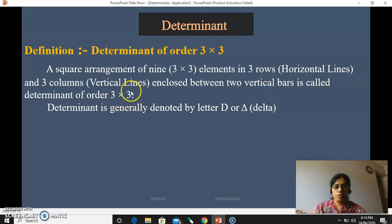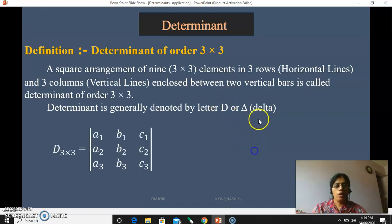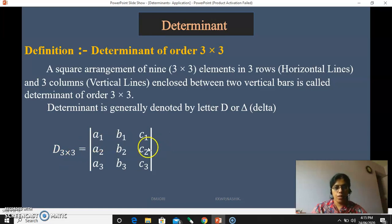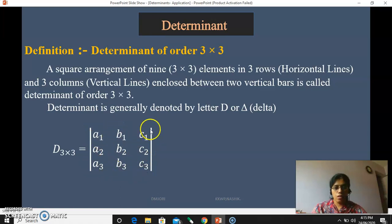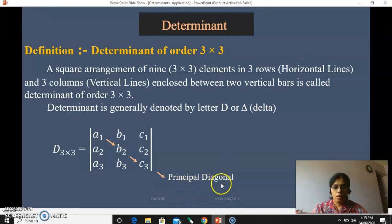The first number in the order is always for rows, and the second number is for columns. A determinant is generally denoted by a capital letter — we will use D or delta. In a generalized 3 by 3 determinant, the elements A1, B2, and C3 are called principal diagonal elements, while C1, B2 form the secondary diagonal.